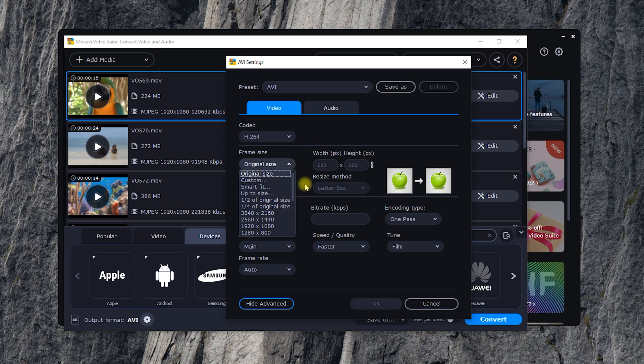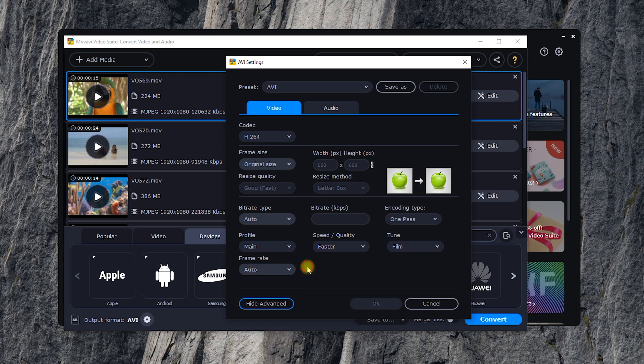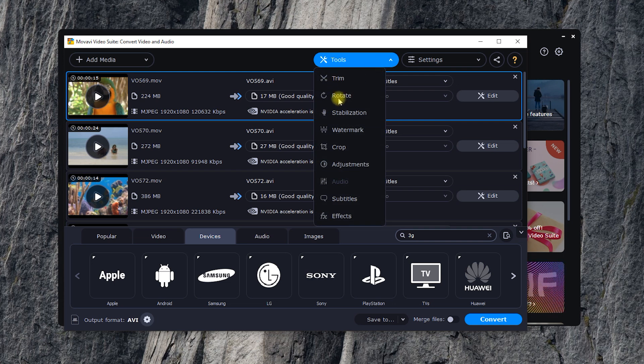If you need not only to change the file parameters, but also trim, cut, crop, rotate, or add a title to your video, you don't even have to open the video editor to do that. The basic editing tools are available in the converter.